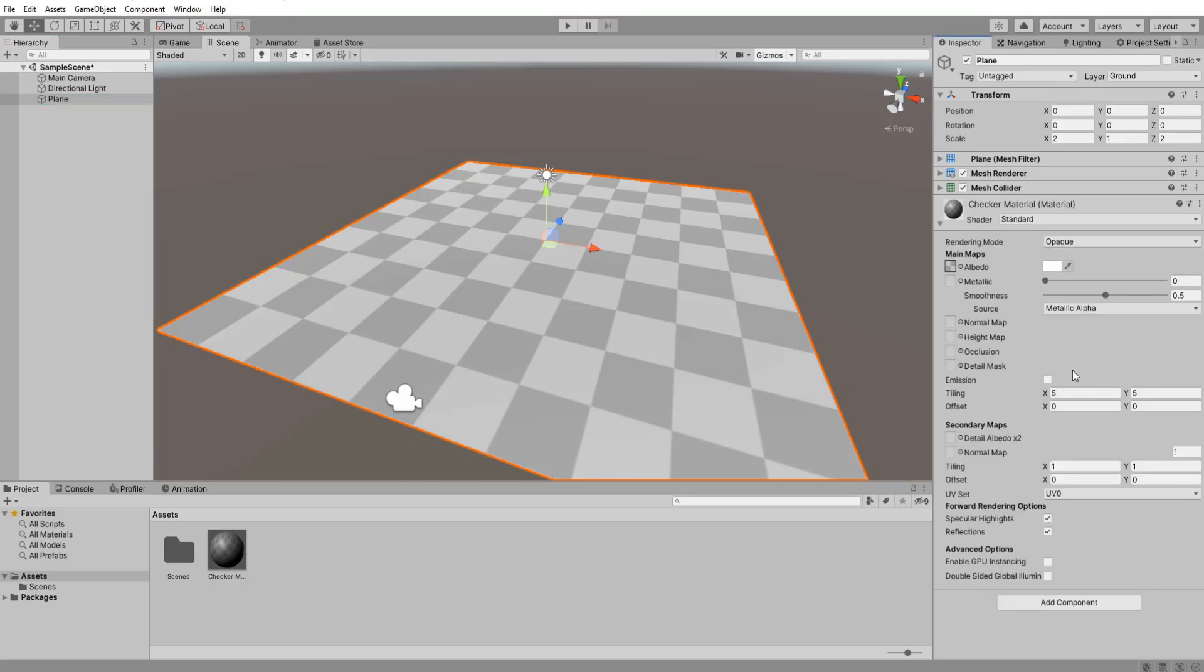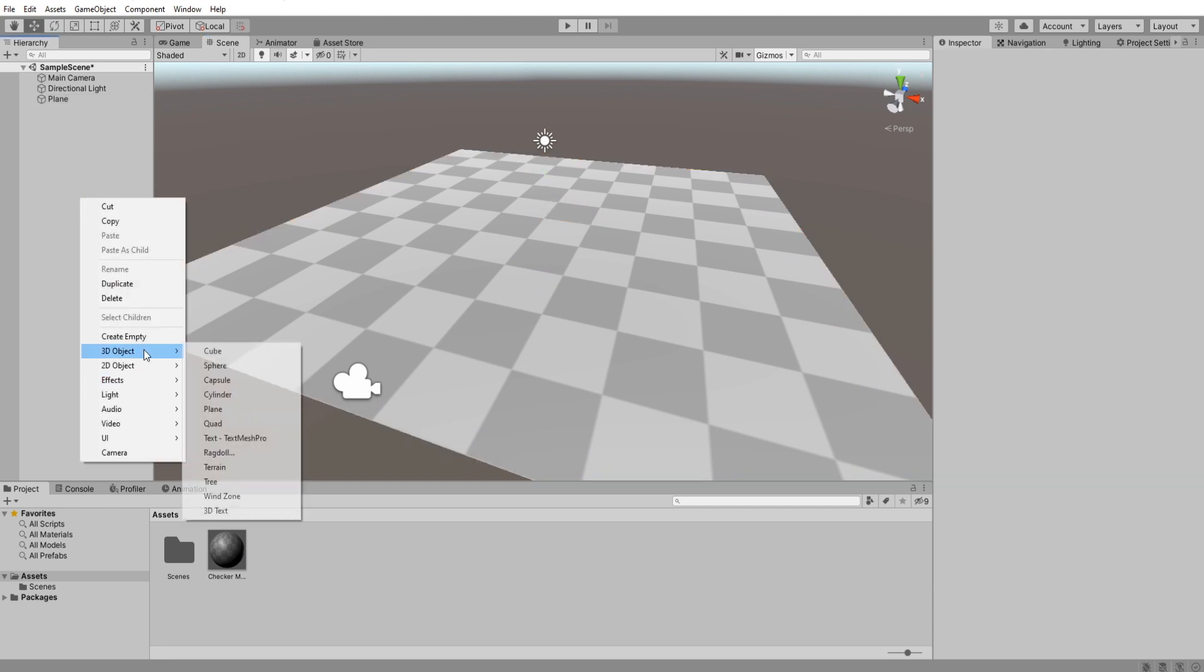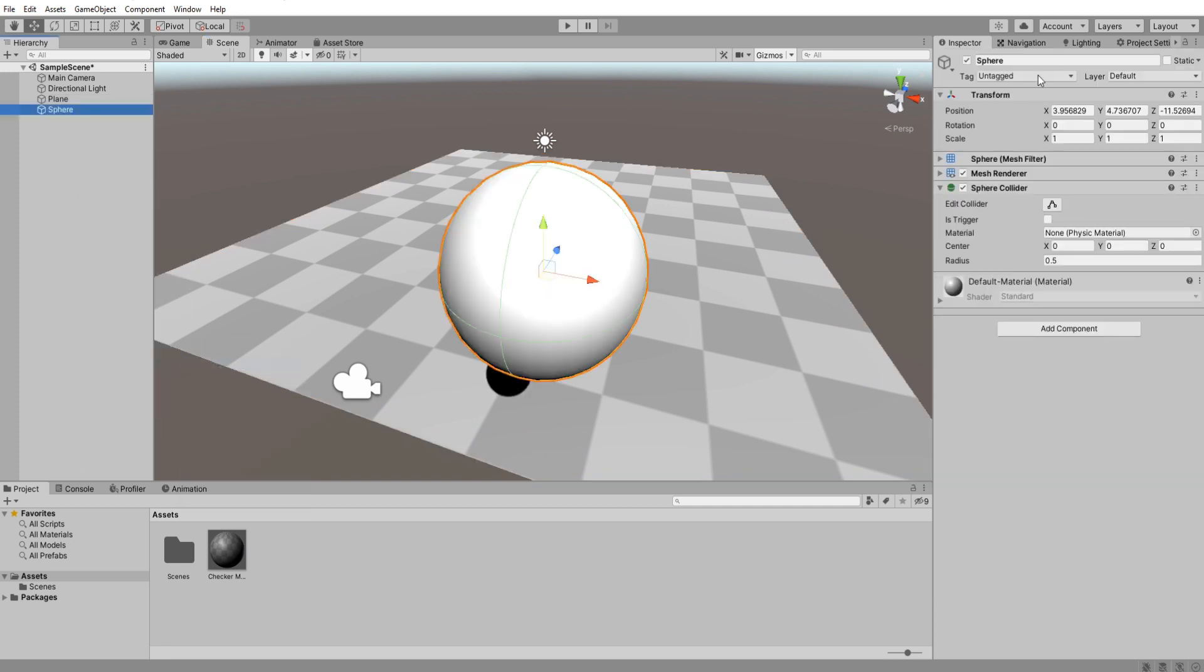Here we are in a brand new project. I have set up my scene with a plane and a checker material. Create a new sphere, name it meteor and set its position to zero.